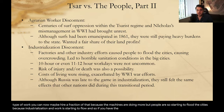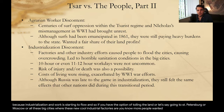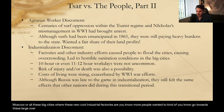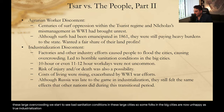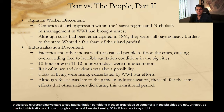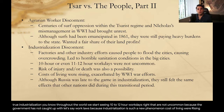If you have the option of toiling the land or going to St. Petersburg or Moscow or these big cities where new industrial factories are, more people wanted to go towards those larger cities. So we start to see overcrowding and bad sanitation conditions in large cities. True industrialization throughout the world brought 10 to 12 hour work days that were not uncommon, because the government had not caught up with labor laws since industrialization was such a new phenomenon. Costs of living were rising.